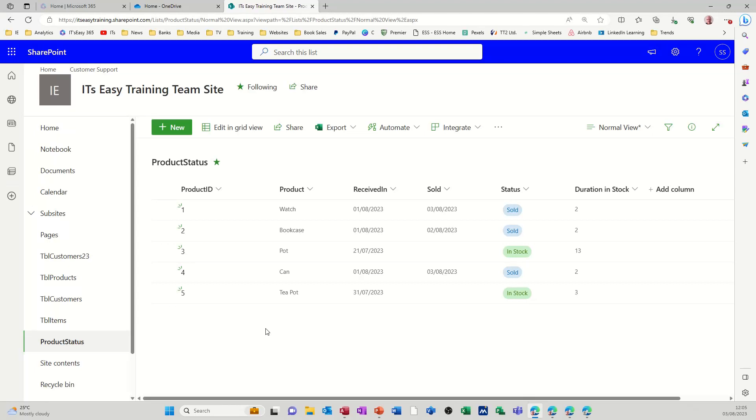Hi guys, welcome to this session on Microsoft Lists. In this module I want to show you how you can create a calculated column that will react to other columns within your list.